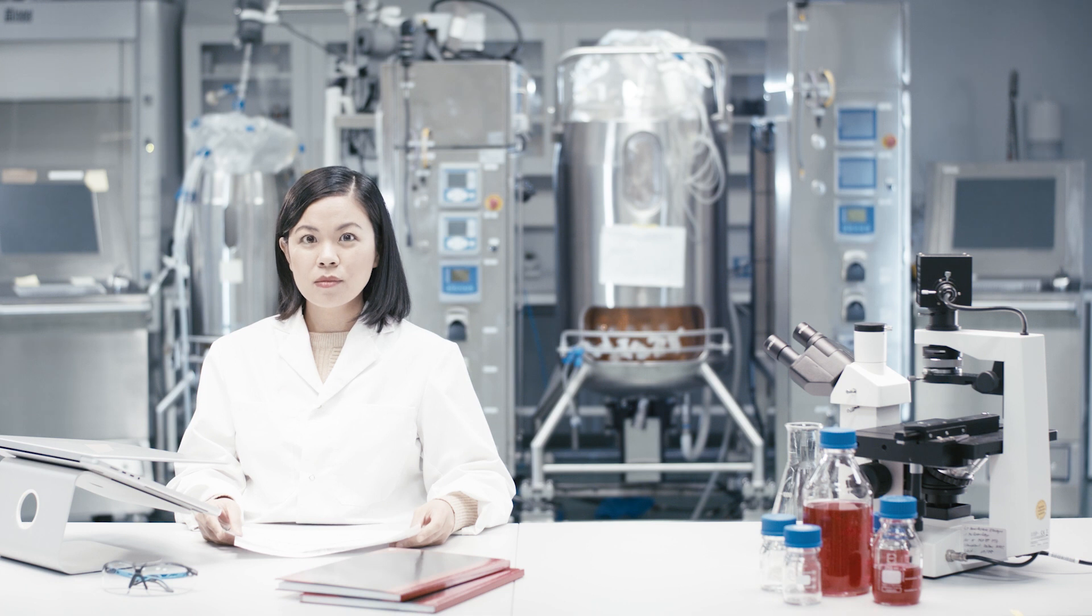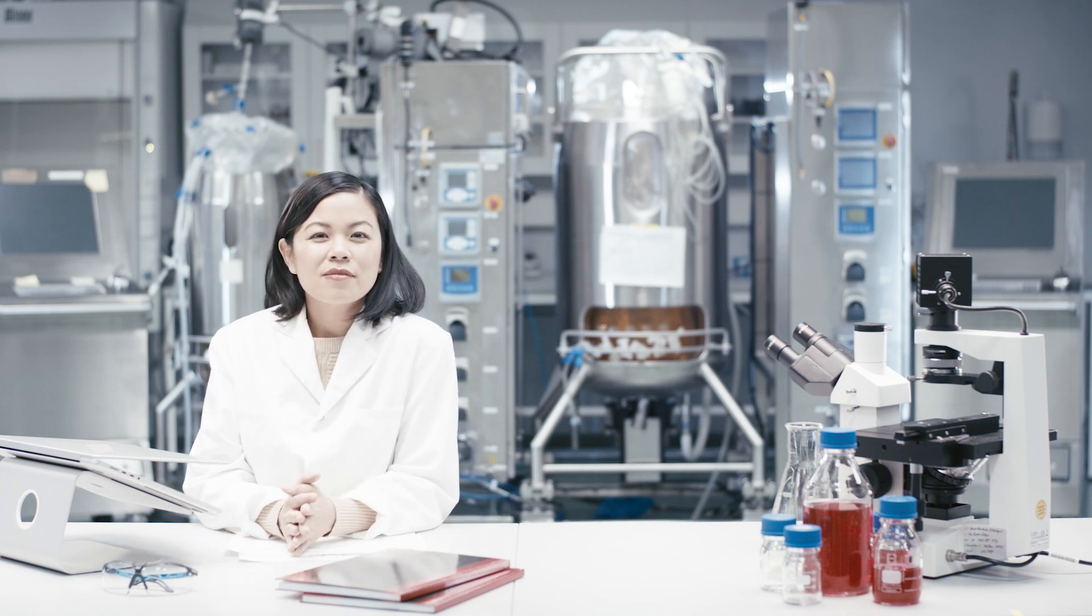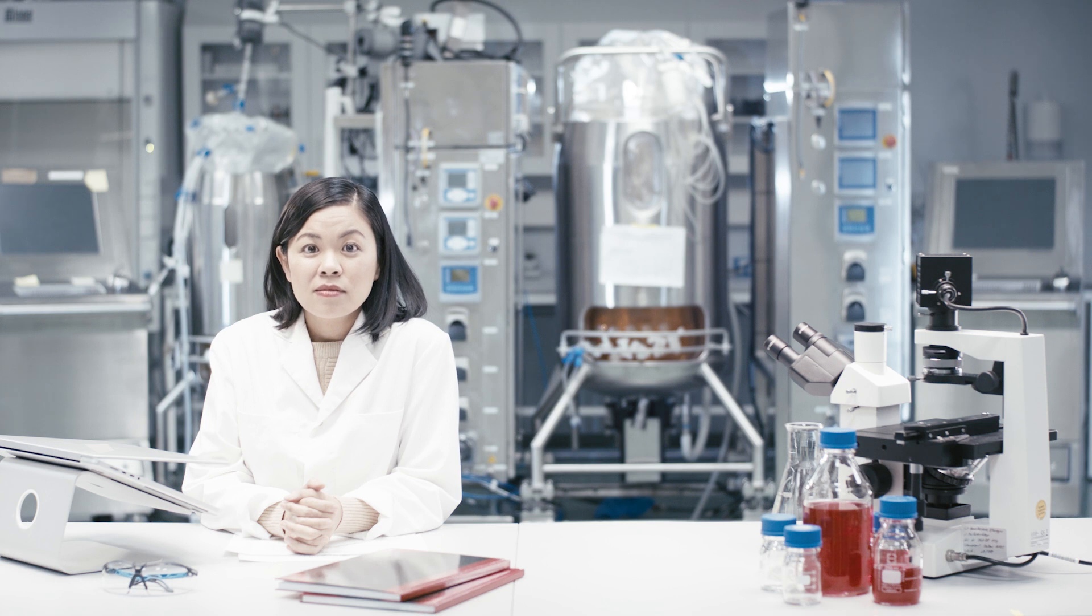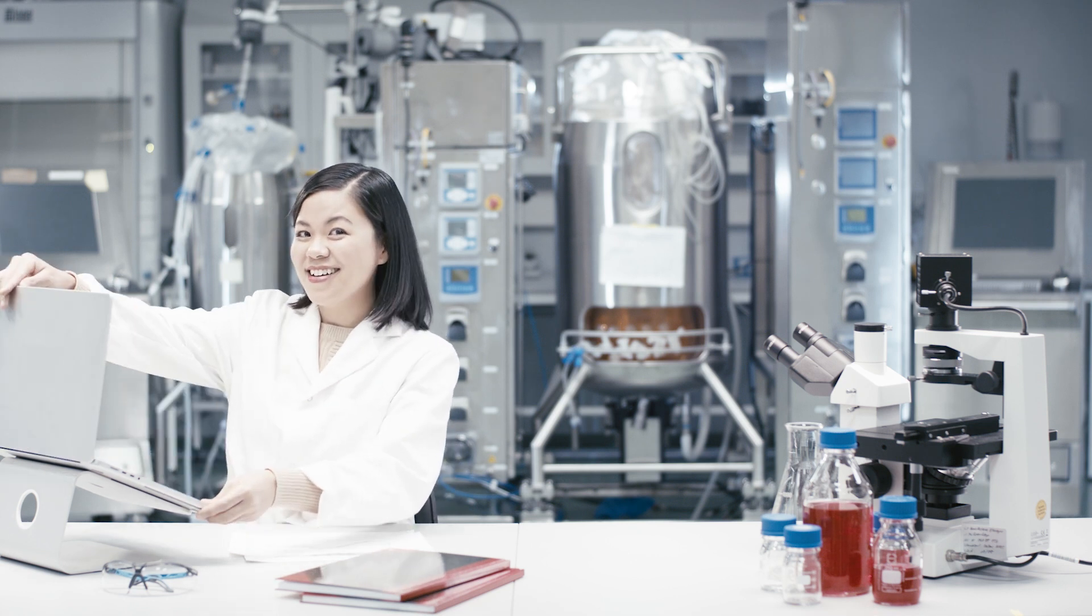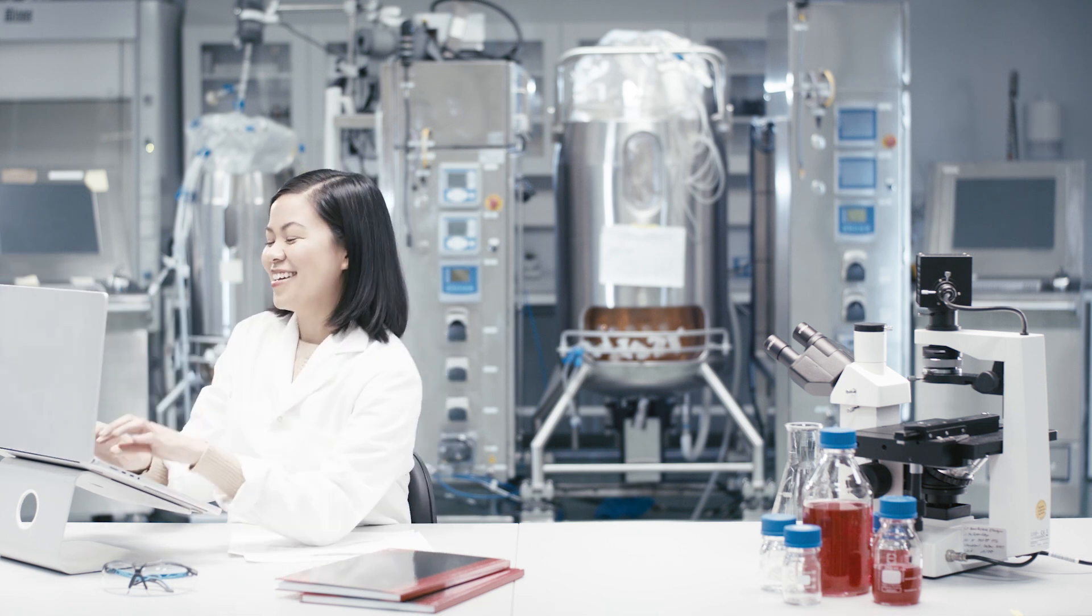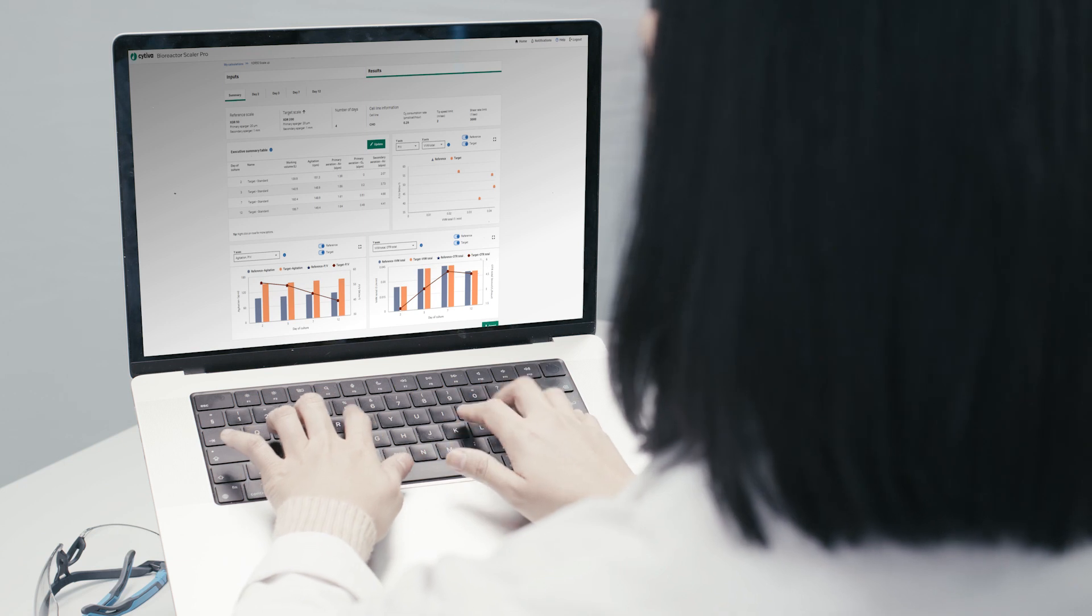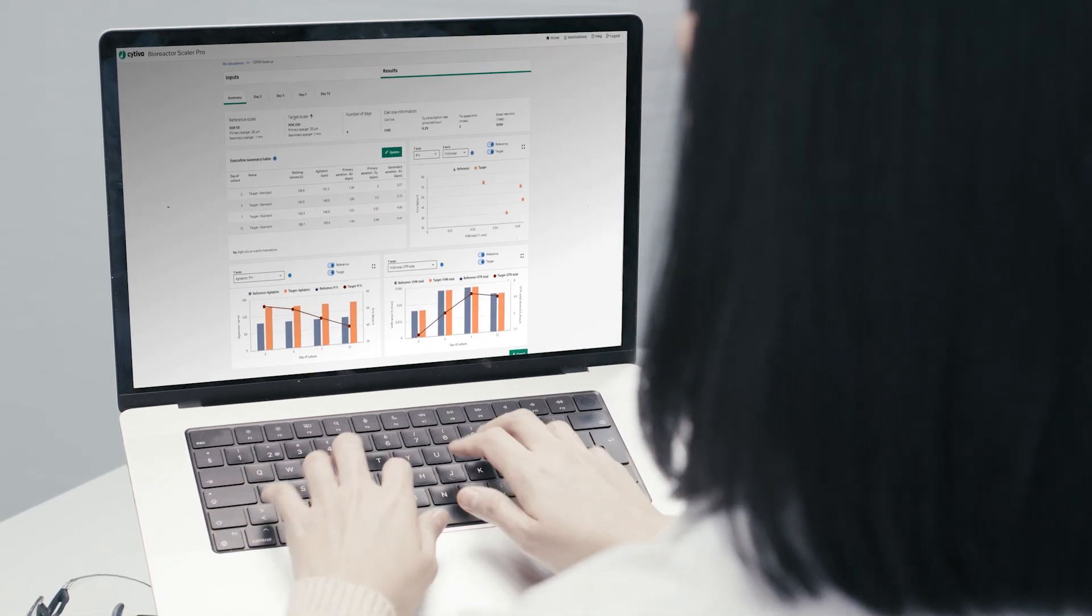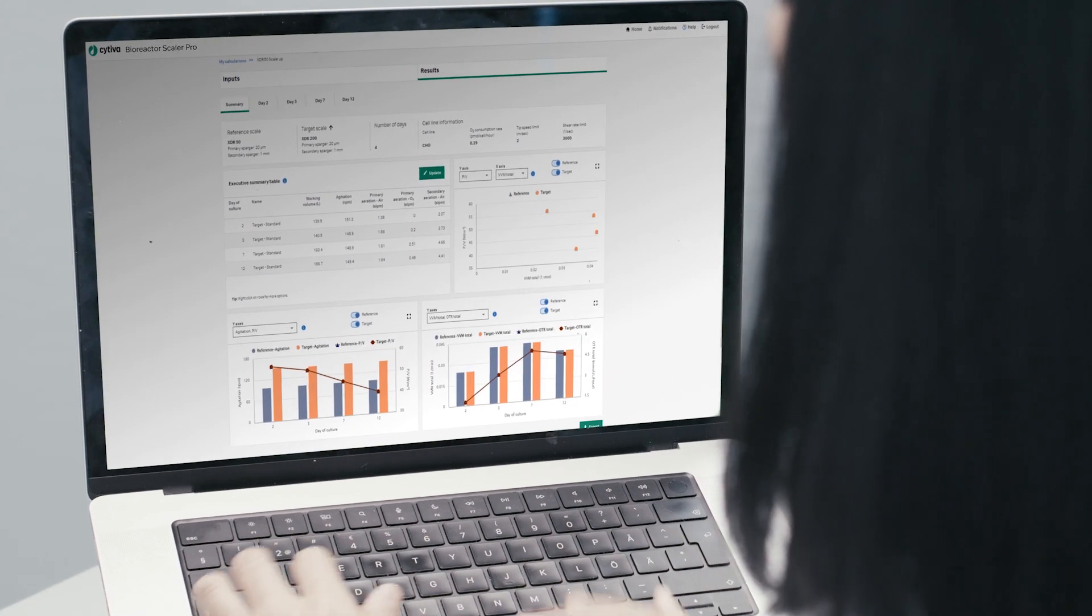Luckily, there's a better approach to scale your cell culture process for easier collaboration, greater confidence in your scaling parameters, reduced human error or project risk, and faster time to meet your milestones.